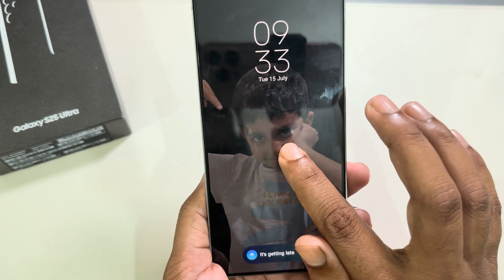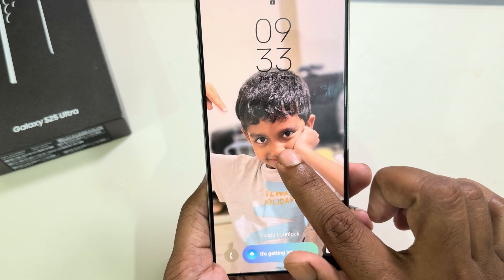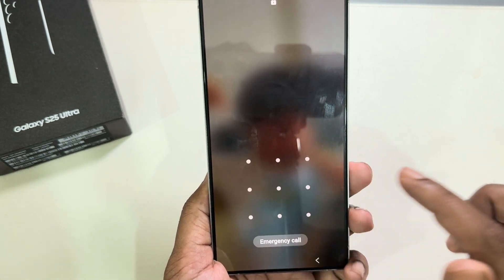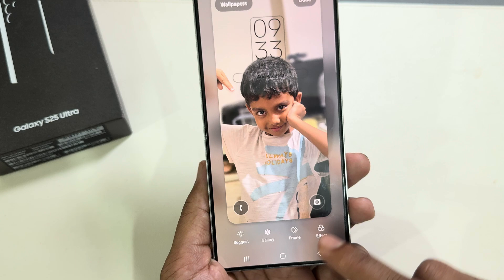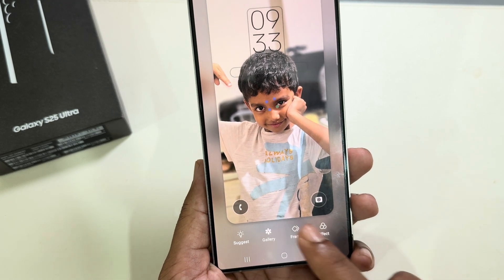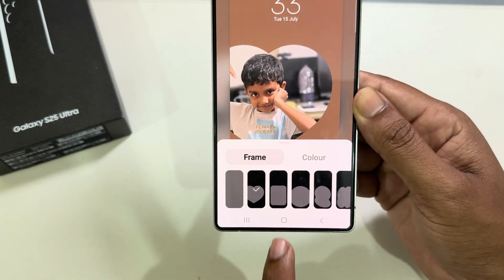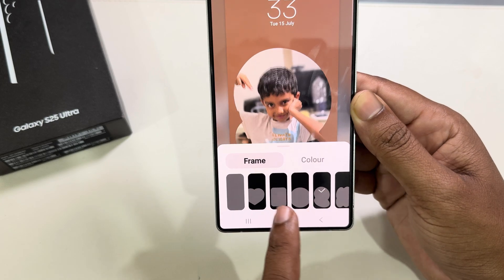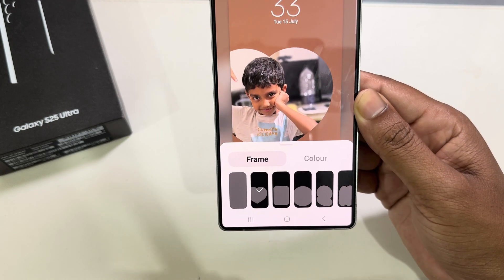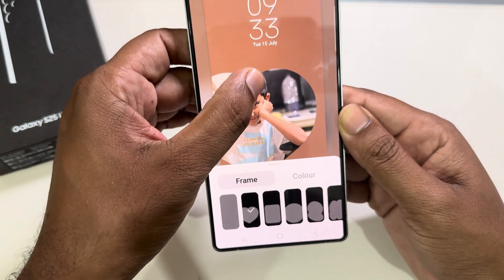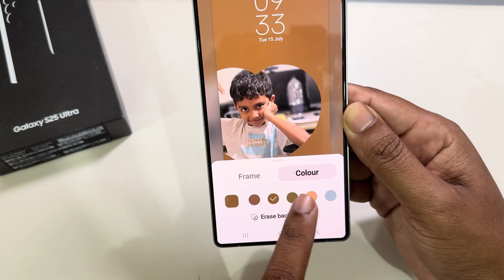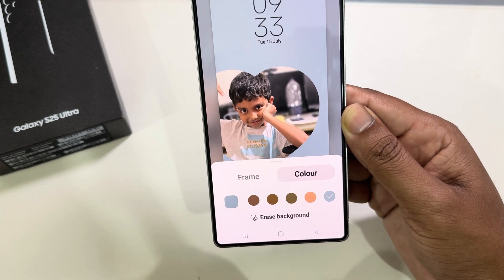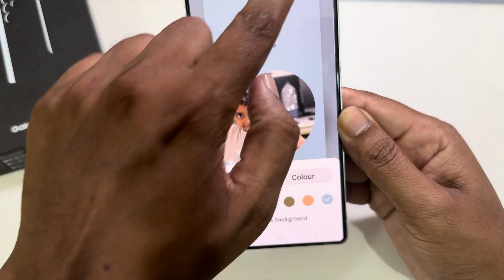Press and hold on the lock screen, and then you can see the Frame option. Under the Frame option you can customize it as well. From the Color section you are also able to change your AOD color.